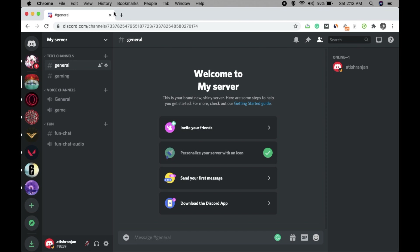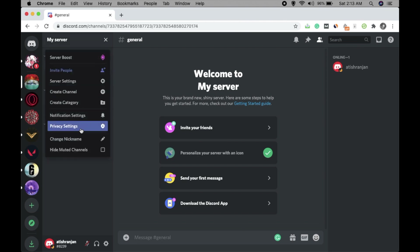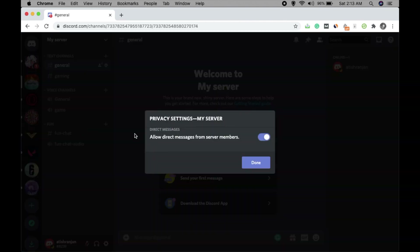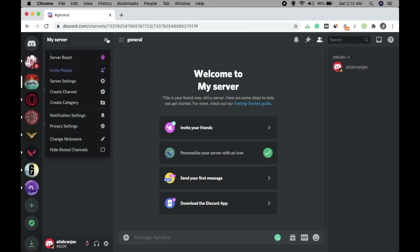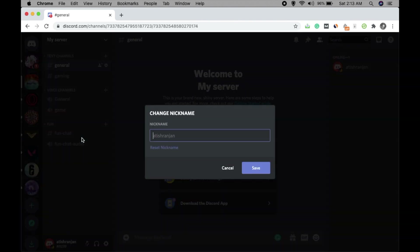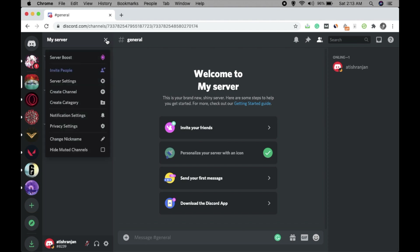Then go to Privacy Settings. 'Allow direct messages from server members' — if you don't want to allow it, turn it off; if you want to allow it, turn it on. Then click Done.